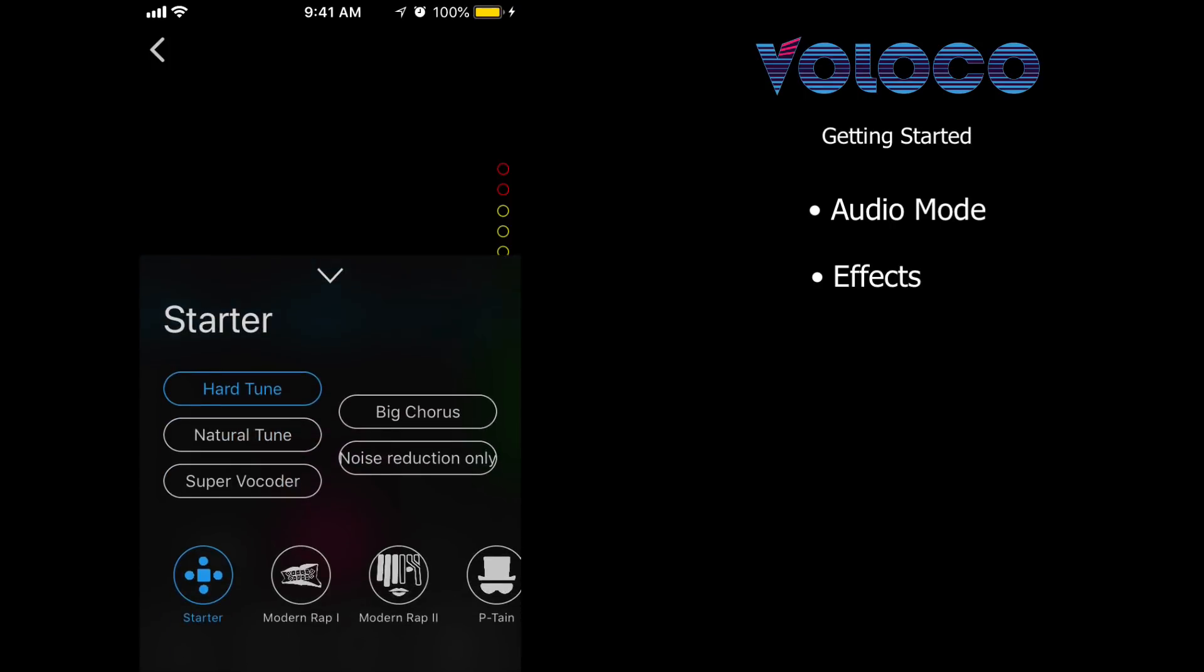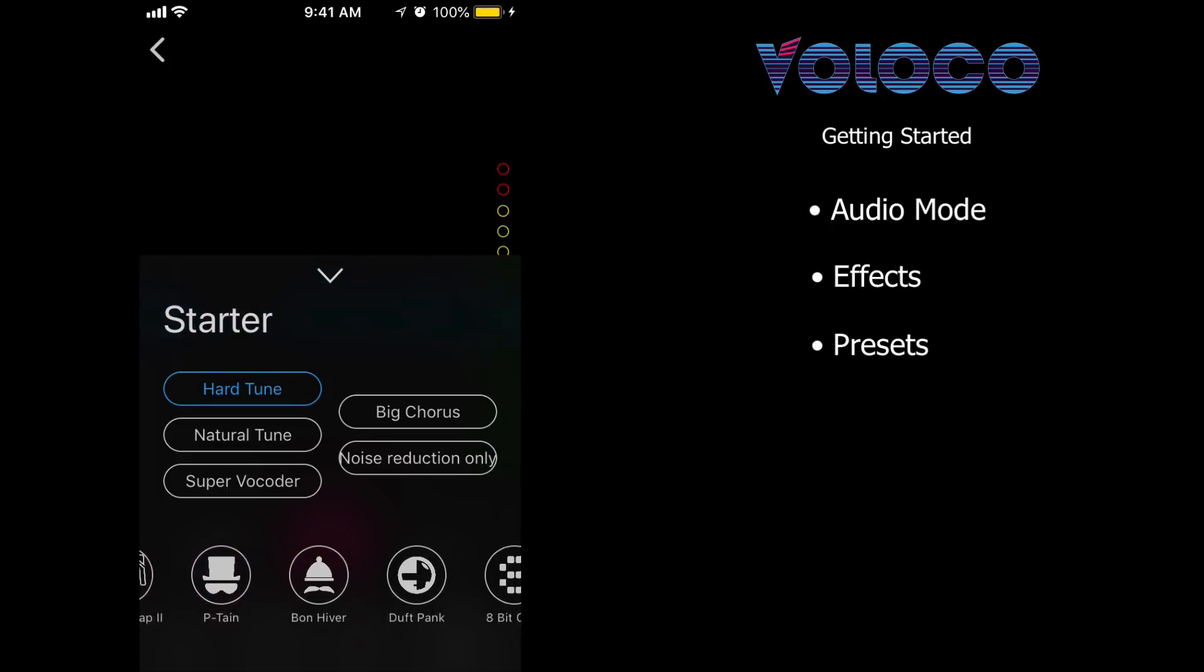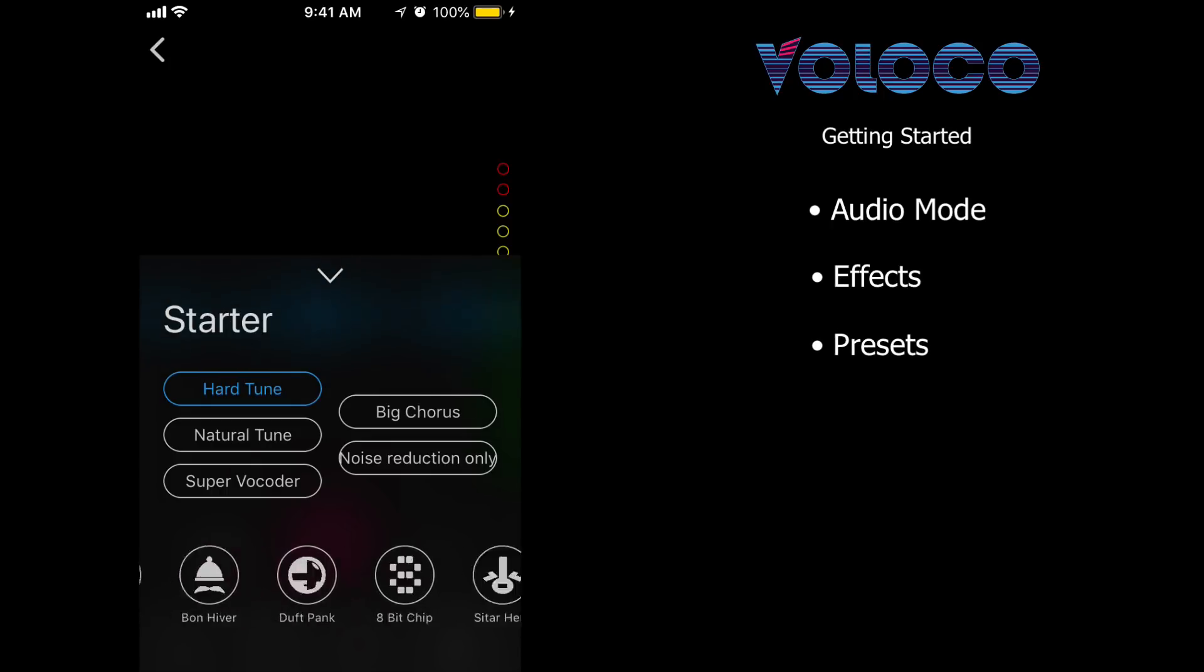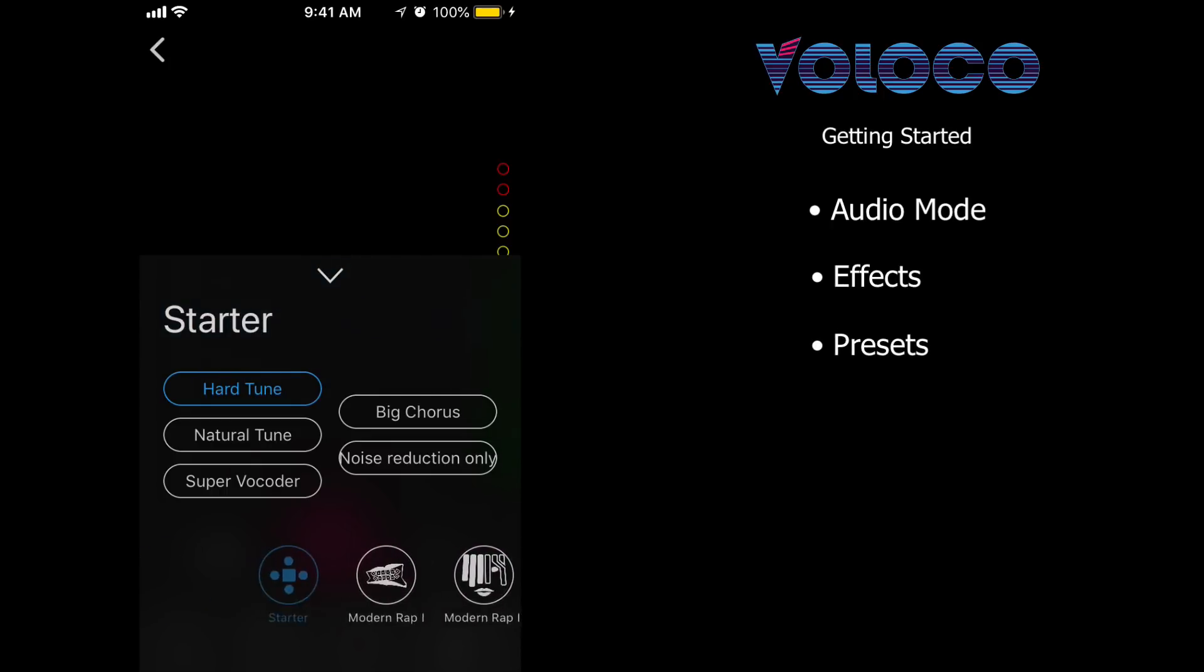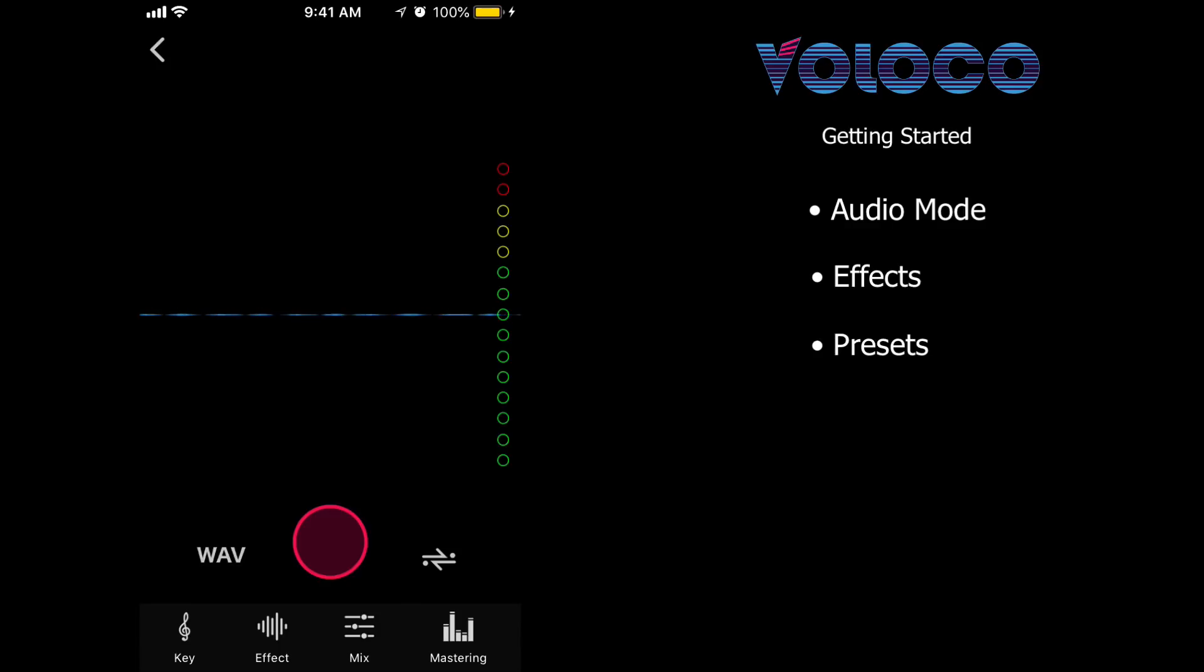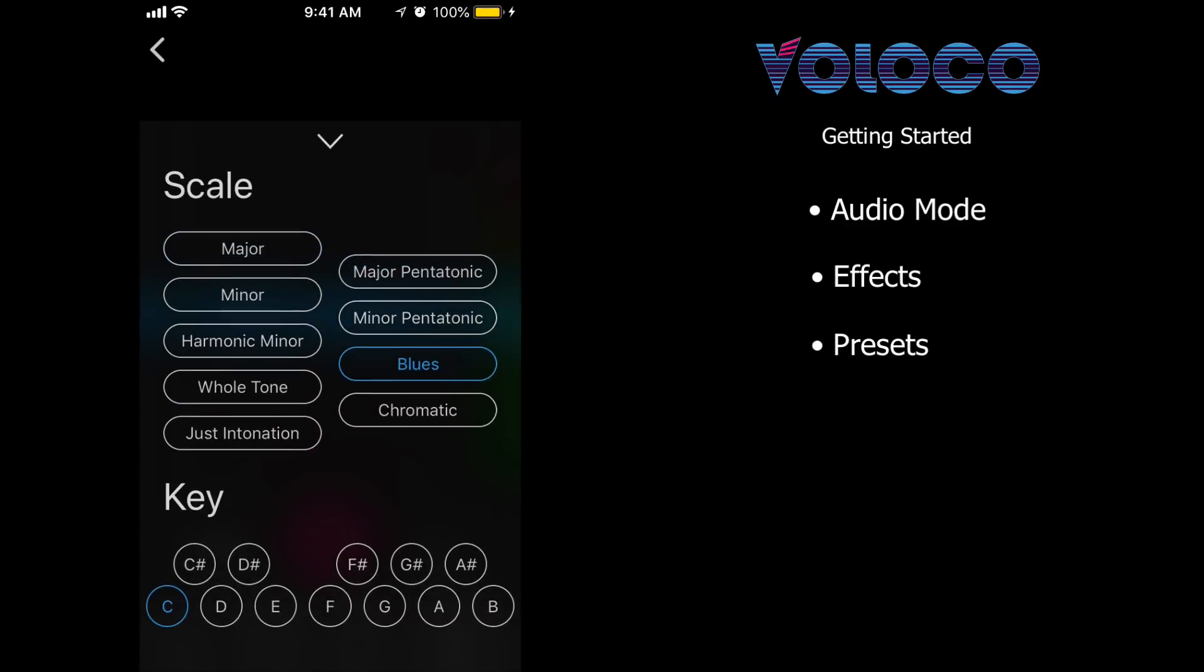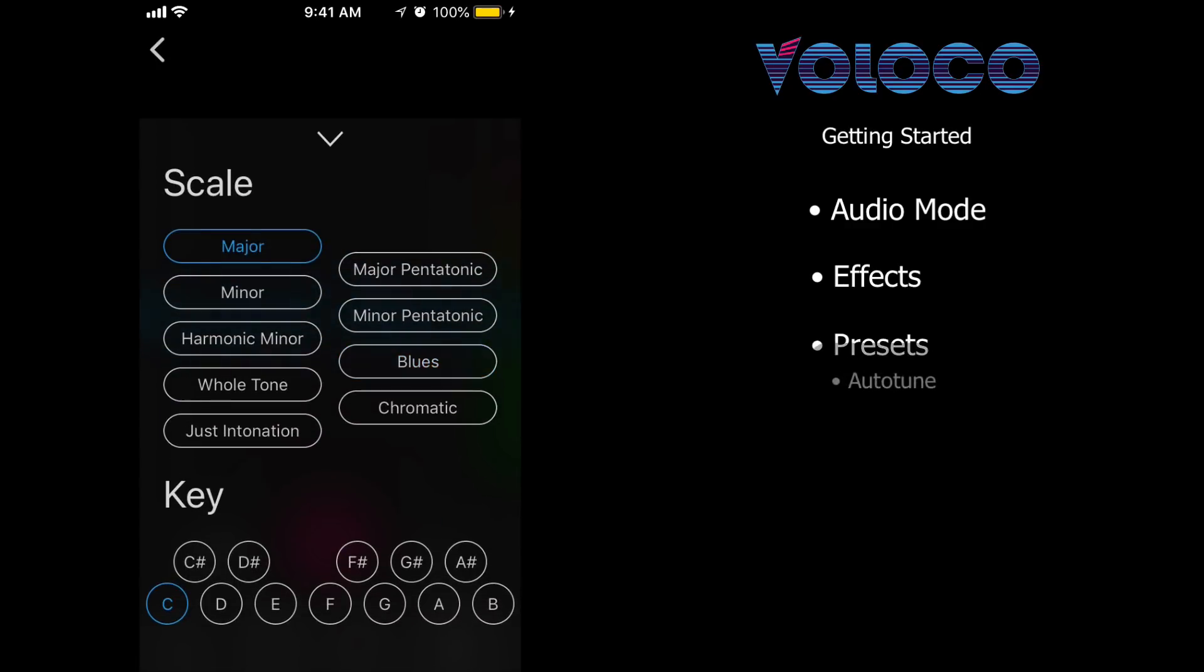You may also notice all these other cool categories of presets we can access, but we're just going to stick with the starter ones right now. You may also notice the key we're in, it immediately puts us into C major.